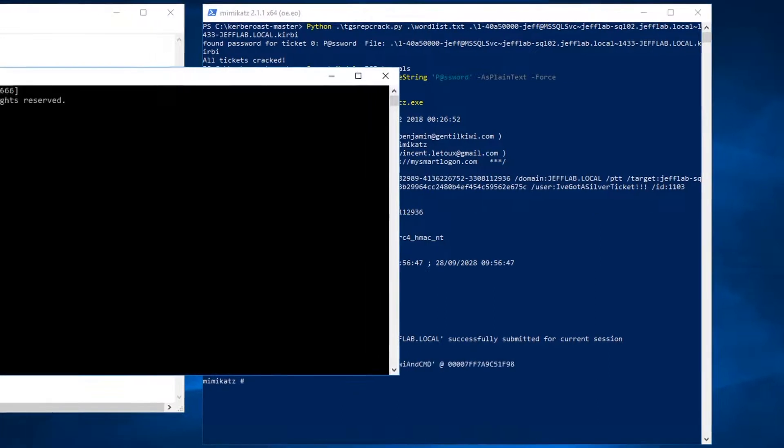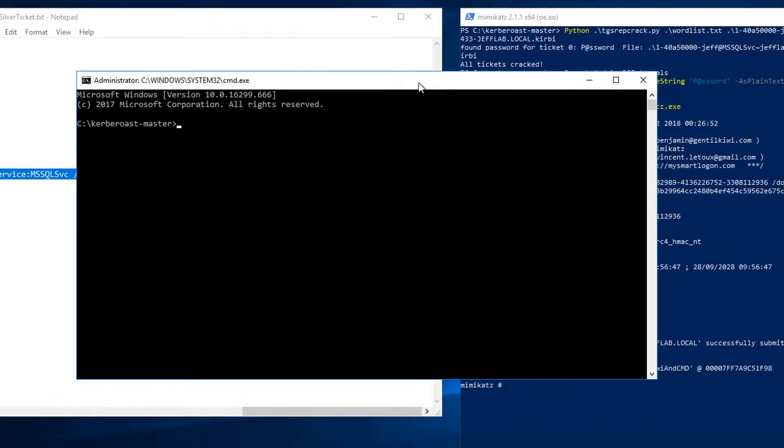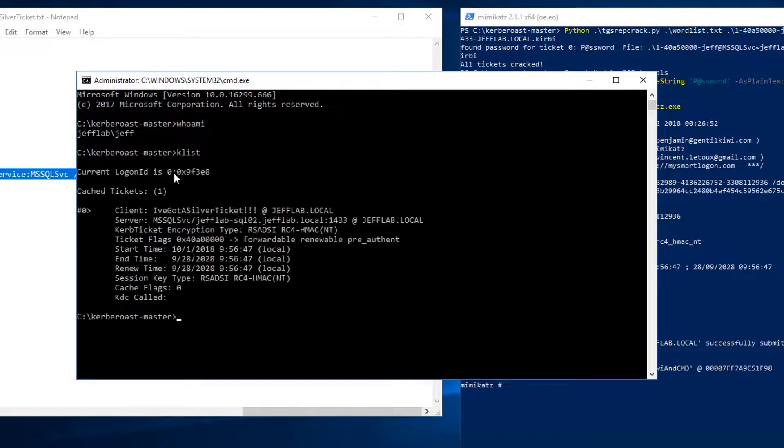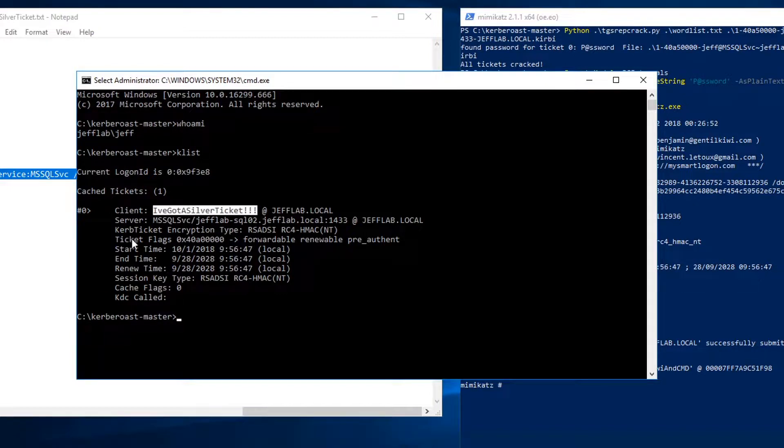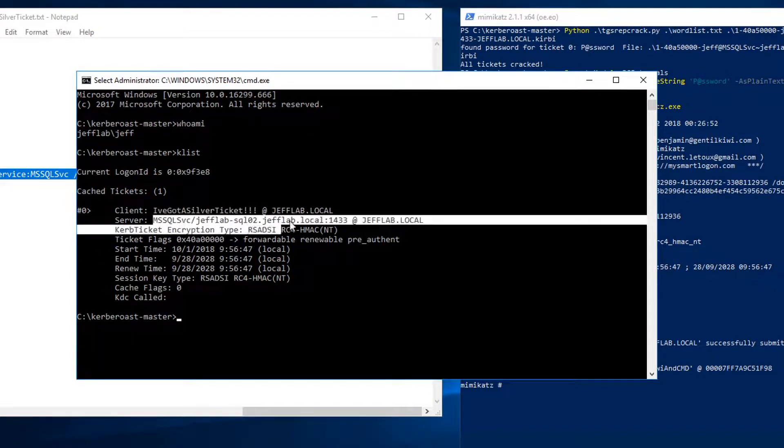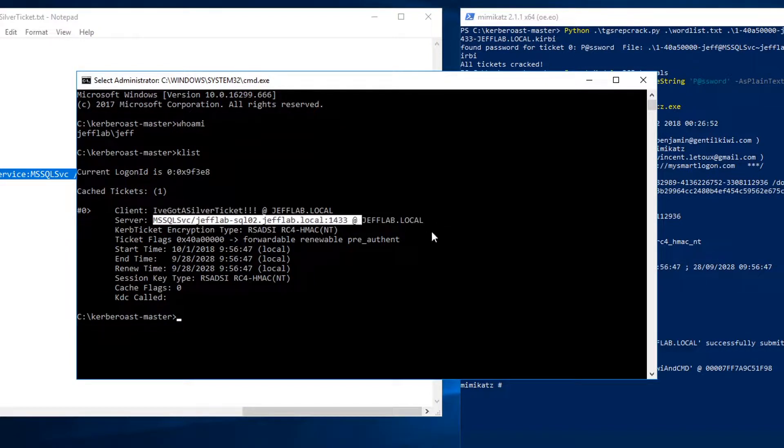I can launch a command prompt. If I type whoami it still thinks I'm my current logged on user, but if I do a klist command to list my Kerberos tickets, you can see I've got a ticket for my fake made up account. I've got a silver ticket and it's for this particular service on this host.